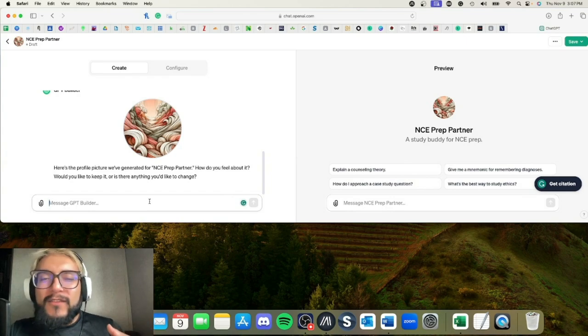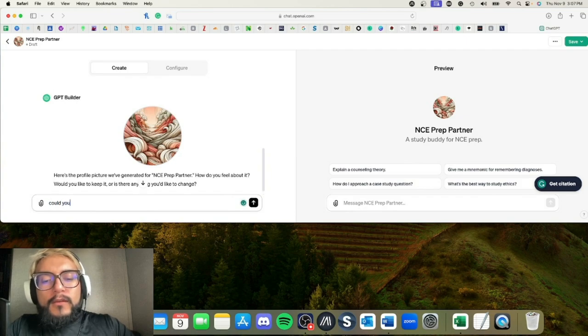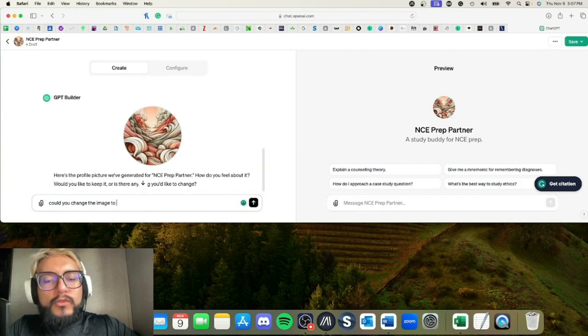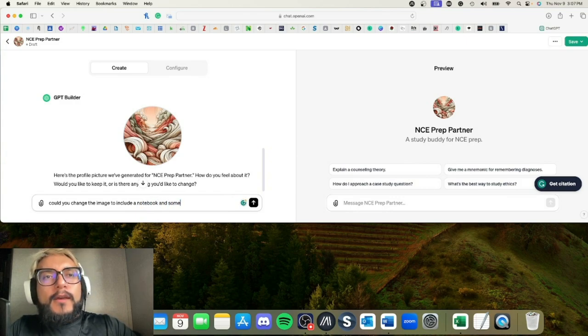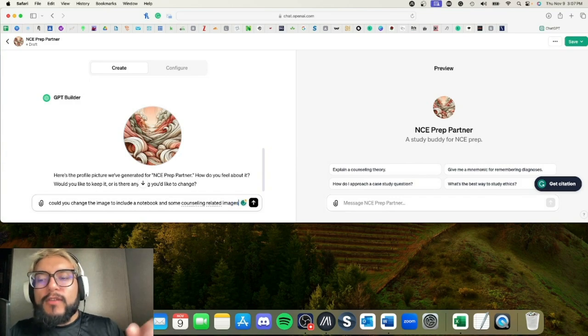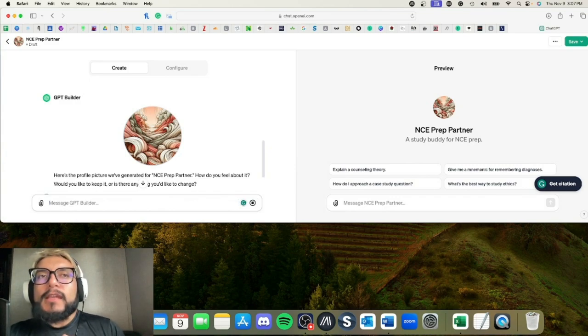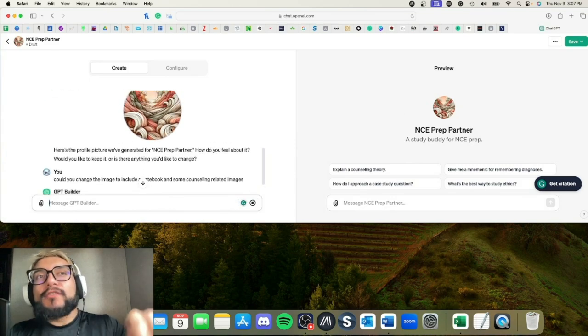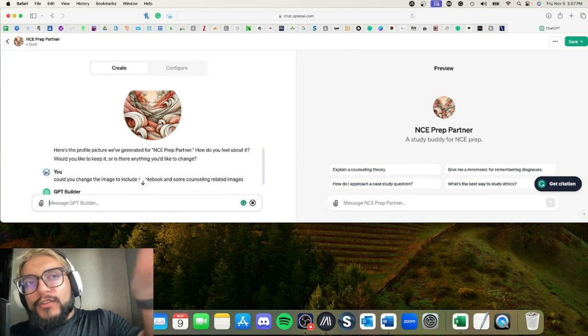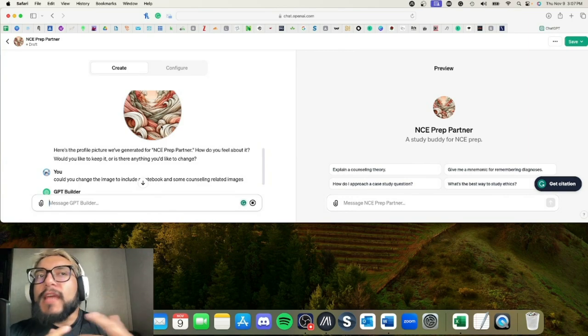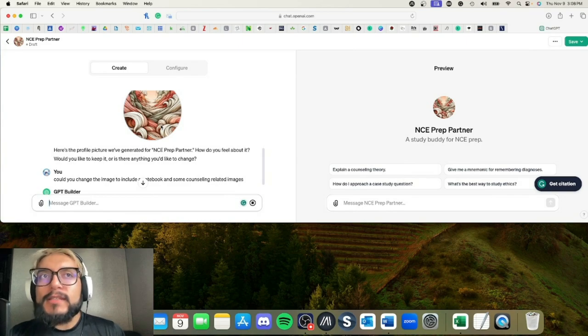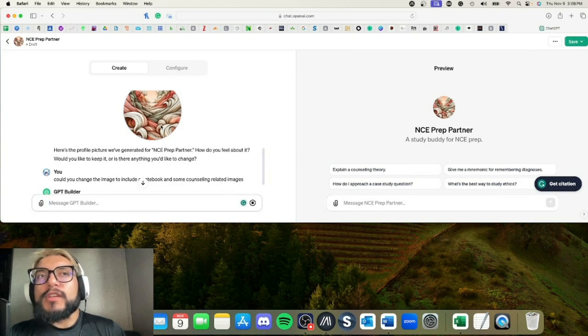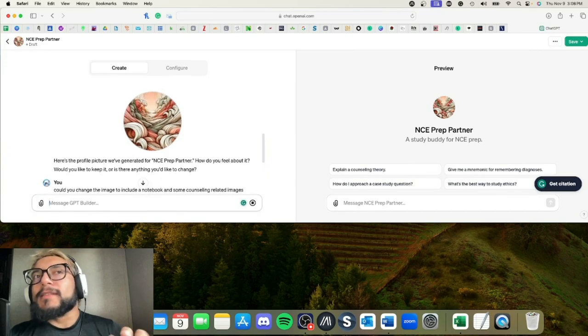So could you change the image to include a notebook and some counseling-related images? If you actually like this picture but you wanted a different color, you can always just ask, 'Hey, this picture is great, but could you change the colors to be blue and green,' and it will.